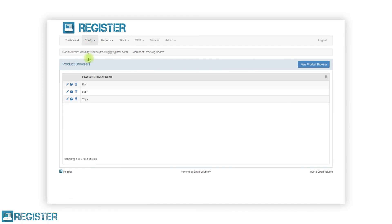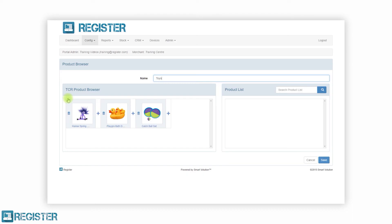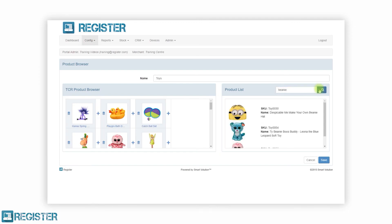Register has over 160 configurable elements. Don't worry, you don't need to know them all, but if you want to fine-tune Register, you can. Here we are showing how simple it is to change which products are displayed on the product browser.